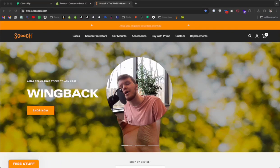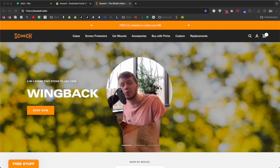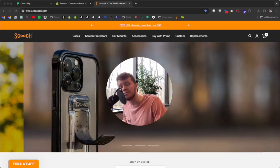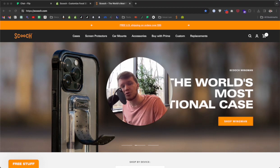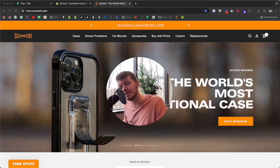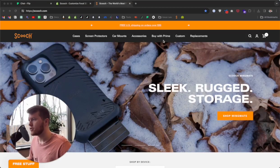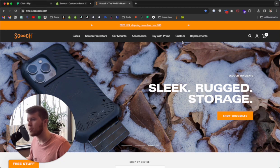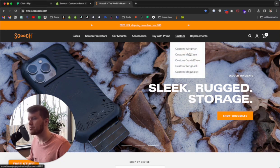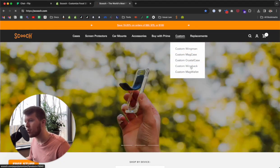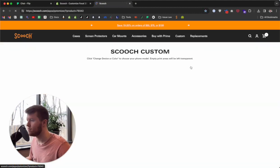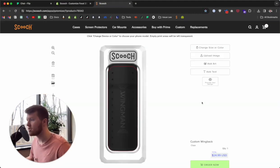Hey guys, today I'm going to show you how to use the Scooch product customizer right on our website. Whether you're a business or an individual just trying to customize a case, it's super easy so let's get started. First, go to scooch.com, hover your mouse over where it says 'Custom,' and choose which product you want to customize. We're going to start off with the Wing Back — this is the customizer right here.